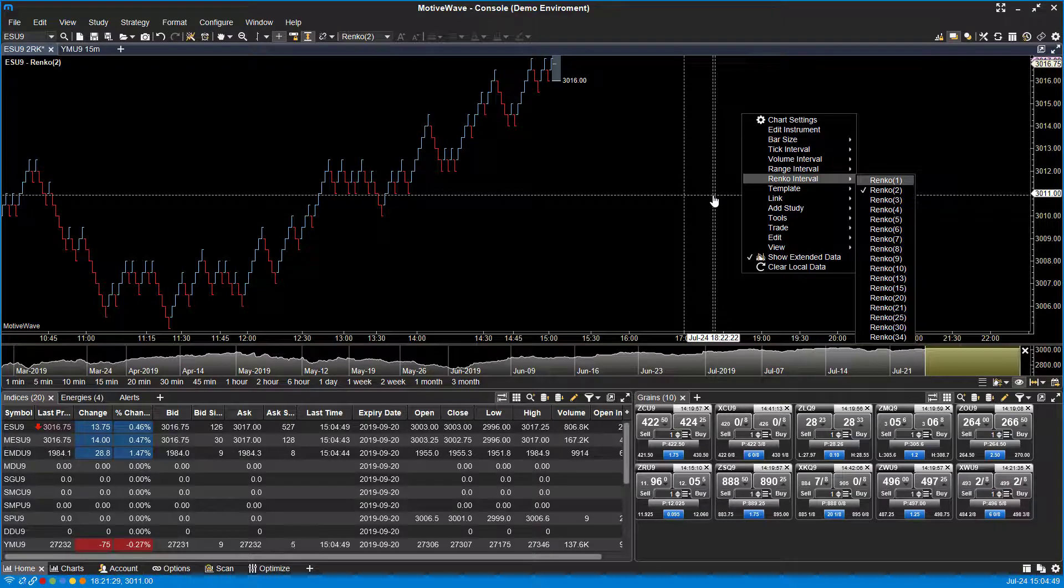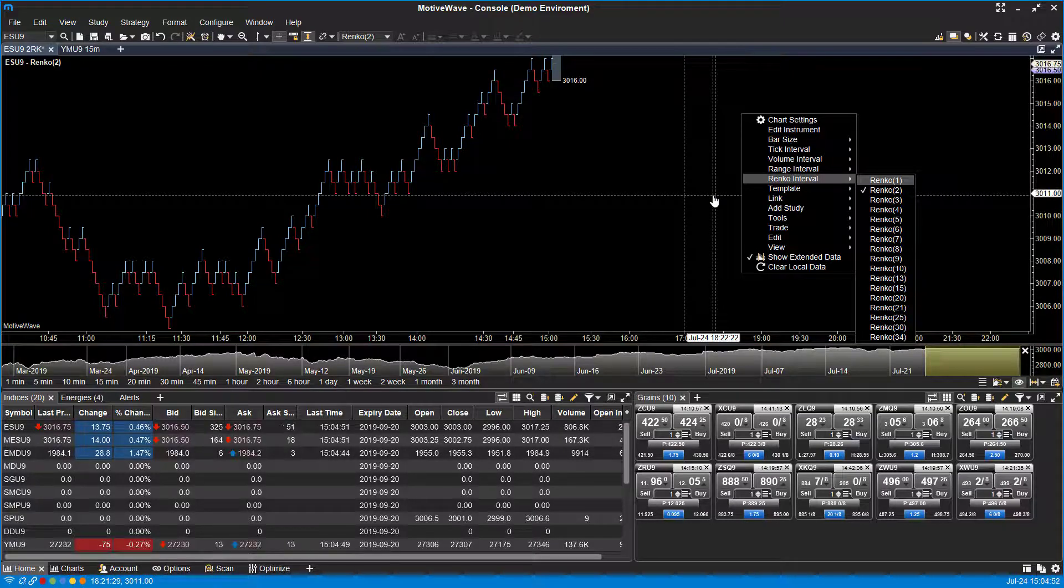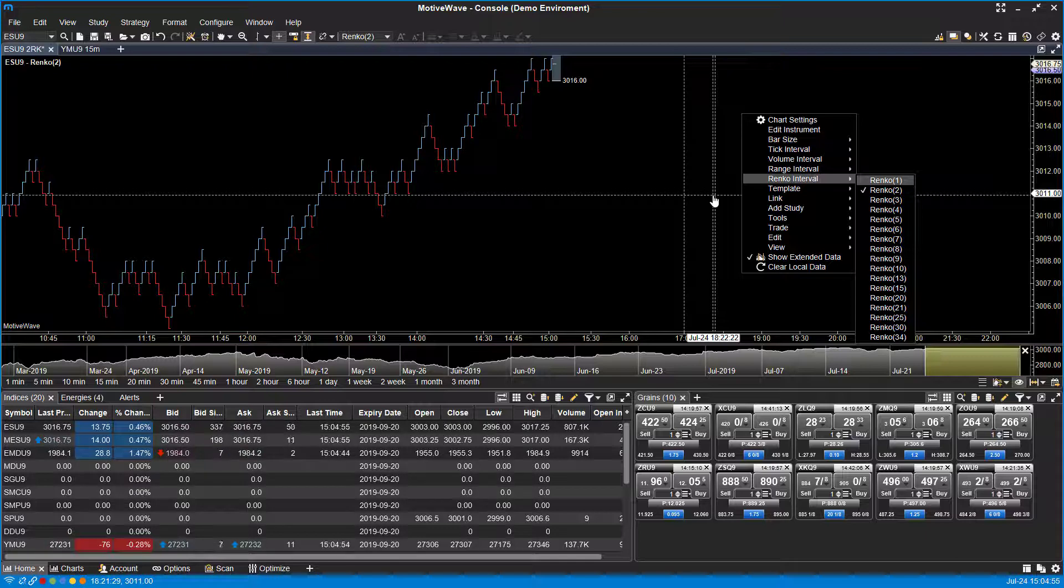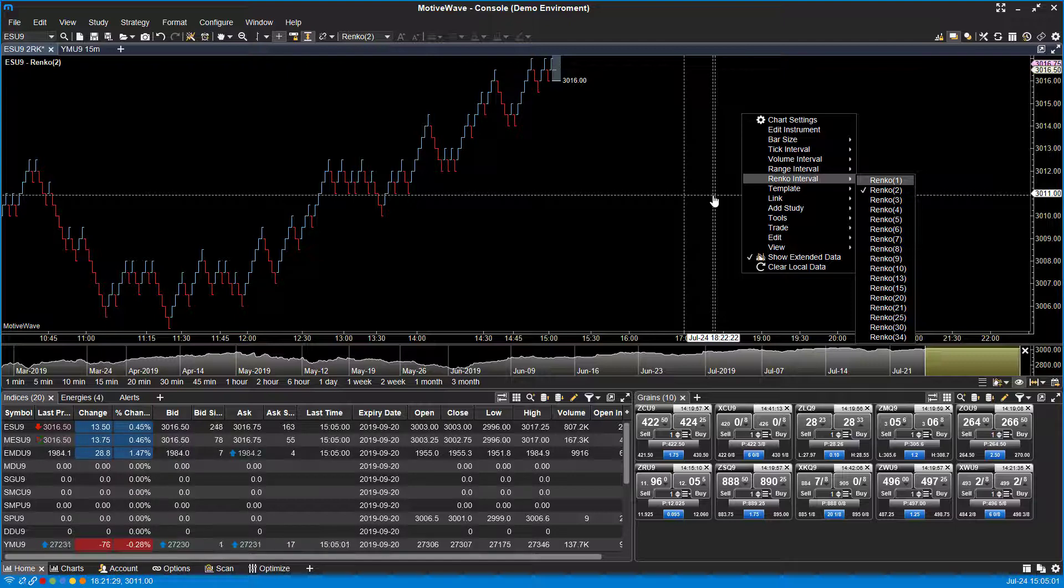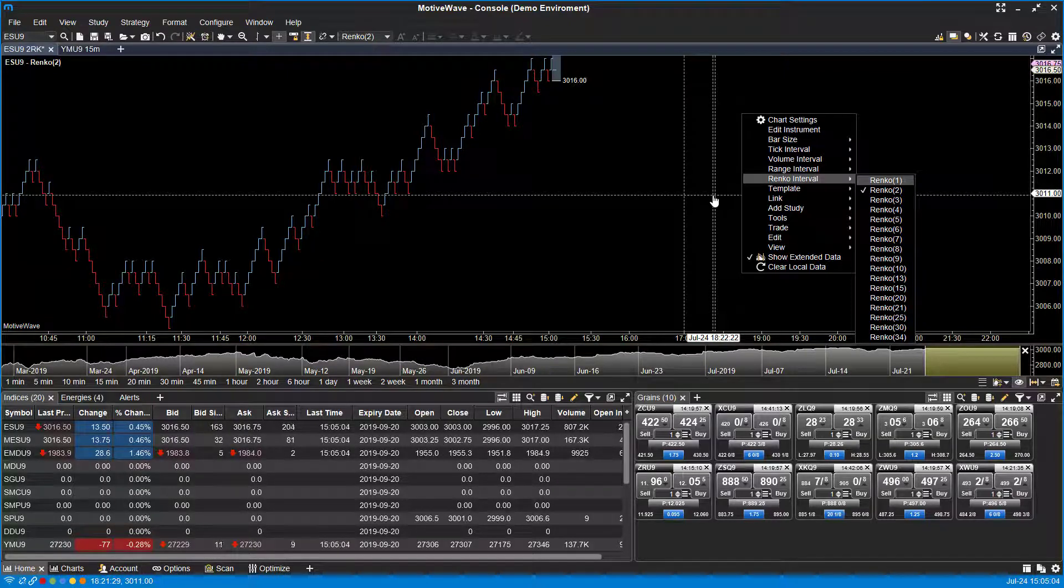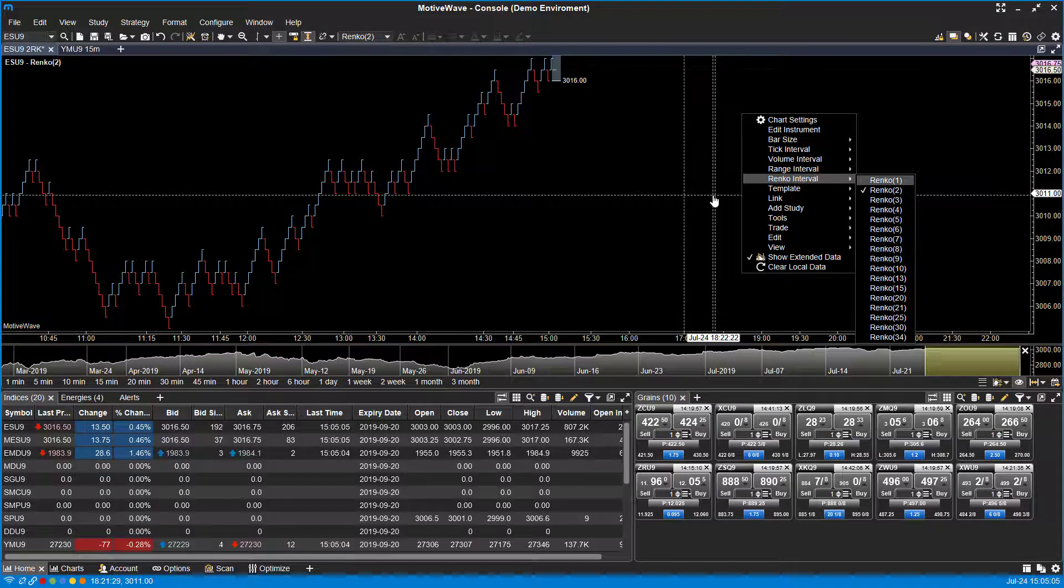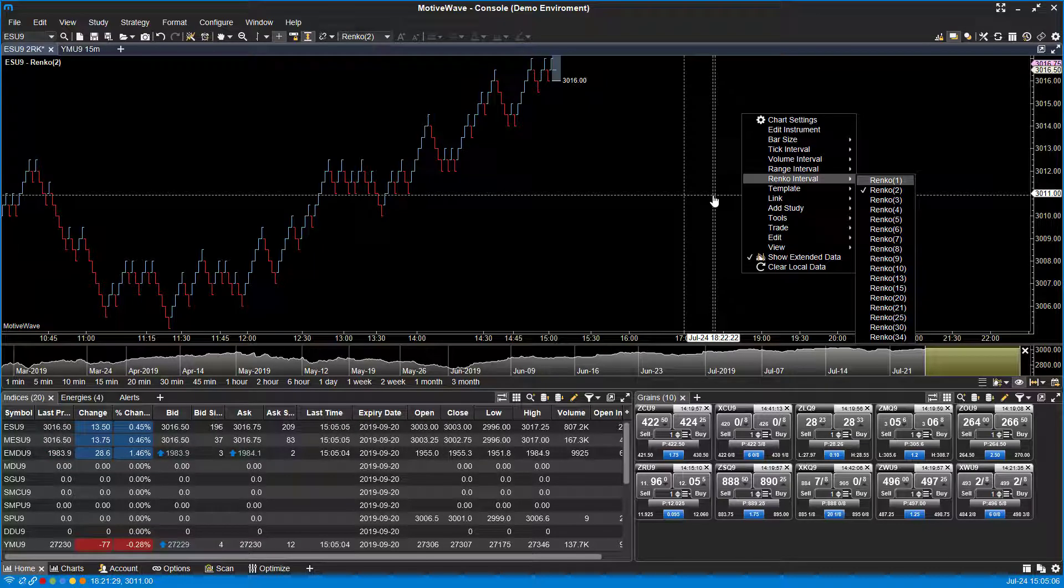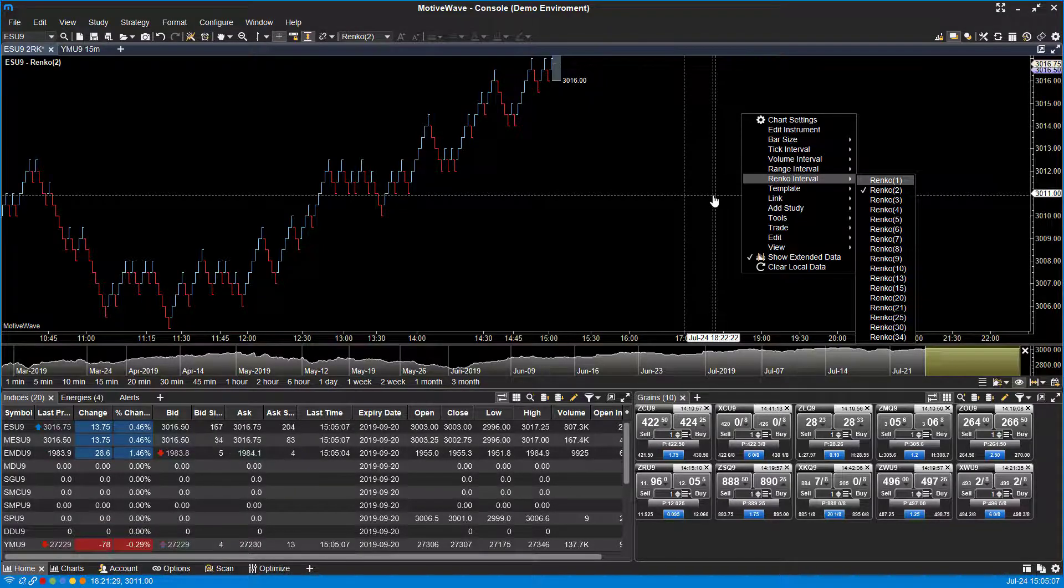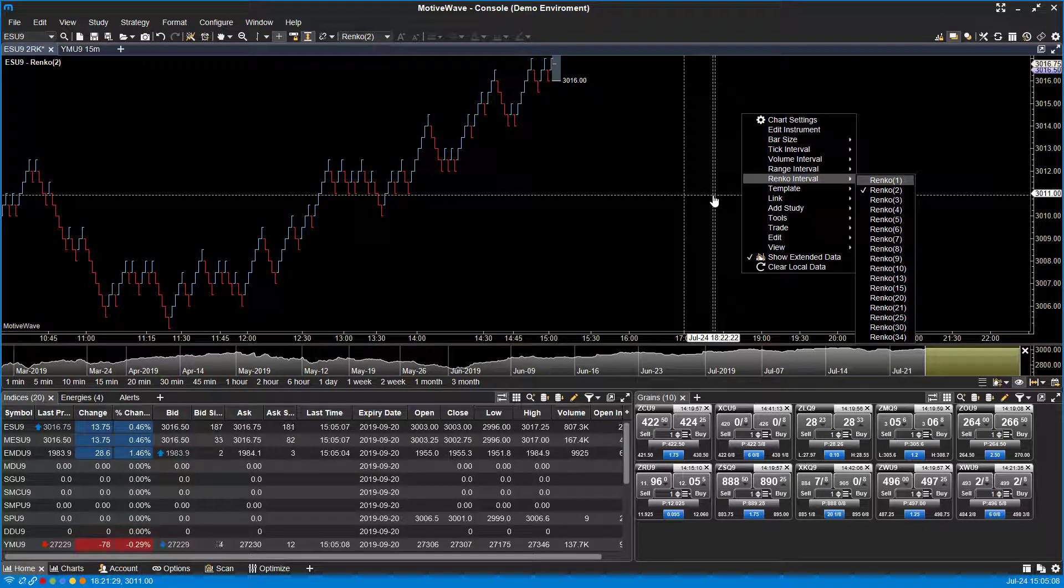That pretty much covers all the different locations where you can change your intervals, bar sizes, chart types, and timing. If you have any questions, feel free to post in the comment section below or head over to our community forum—it's linked in the description. If you liked the video, please give it a thumbs up and subscribe for more MotorWave content. Thanks for watching.